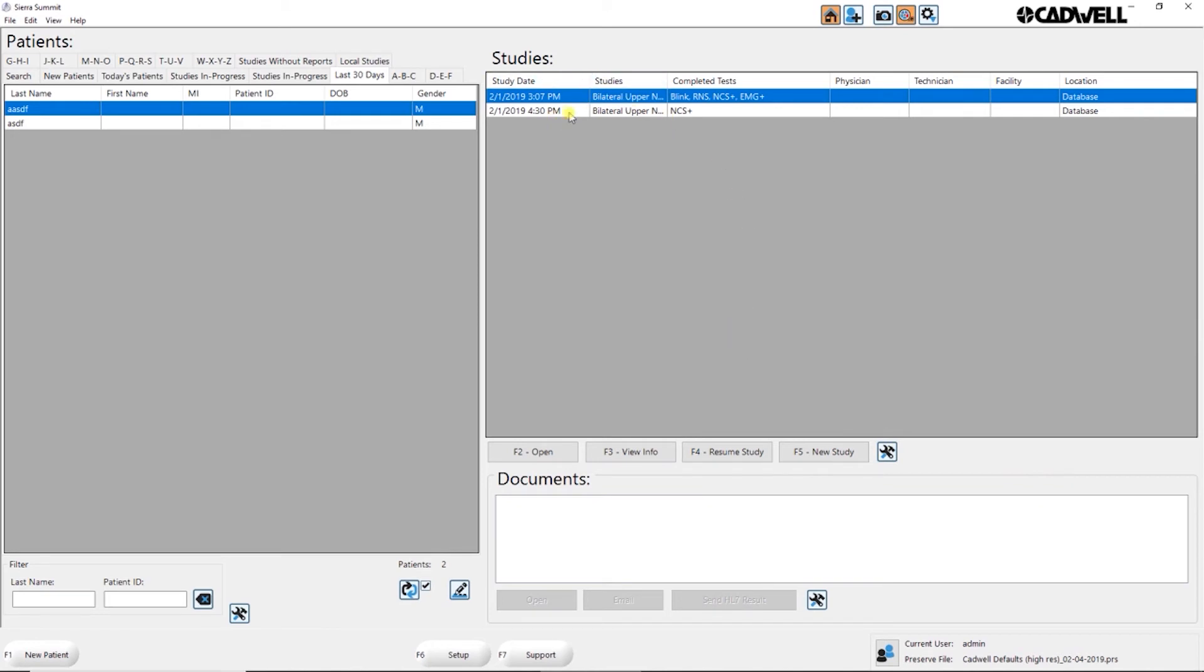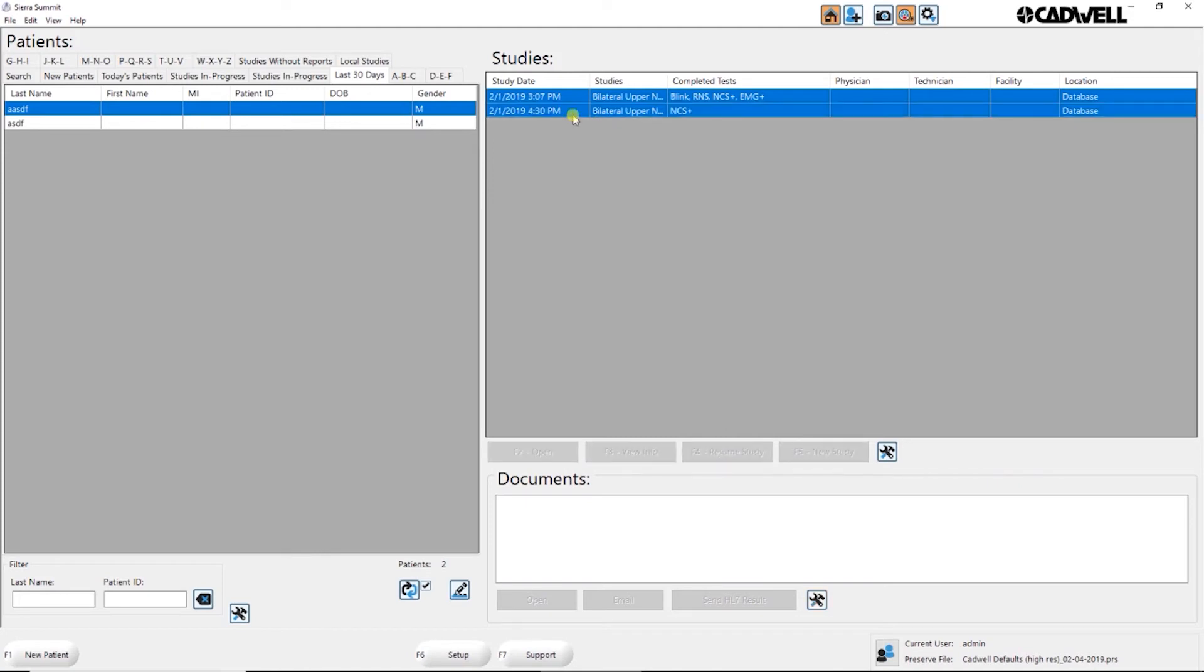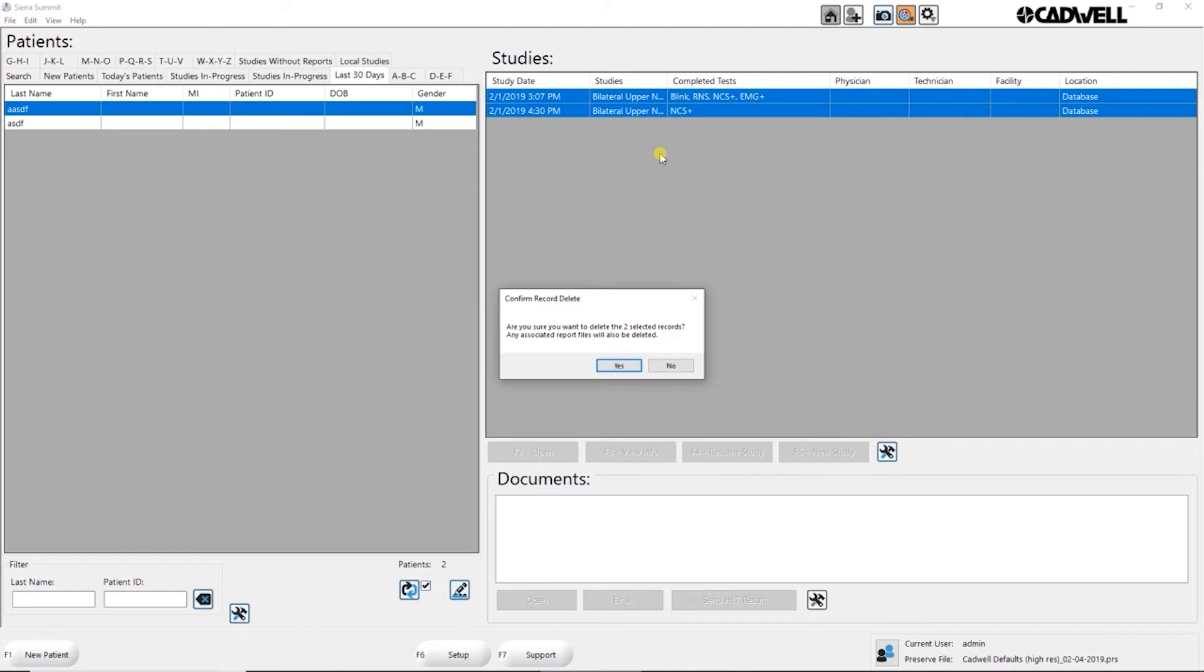You can pick more than one study. You can just use either the shift or control commands to pick more than one study. Then you can come in and, for example, delete those studies.